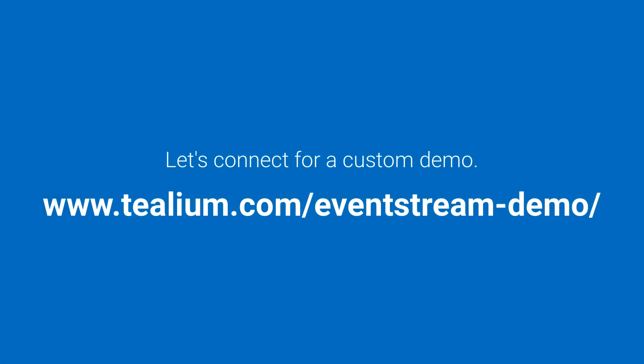Thanks for taking a look at Telium's API Hub EventStream. If you'd like your own personalized walkthrough, please request a demo today at telium.com slash event stream dash demo.